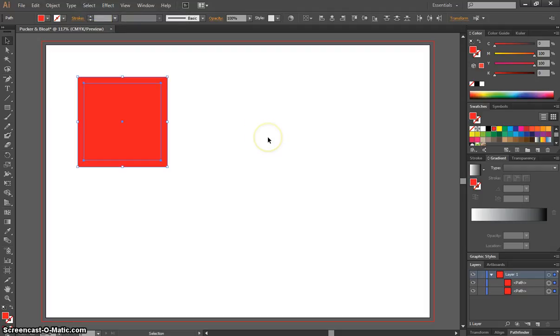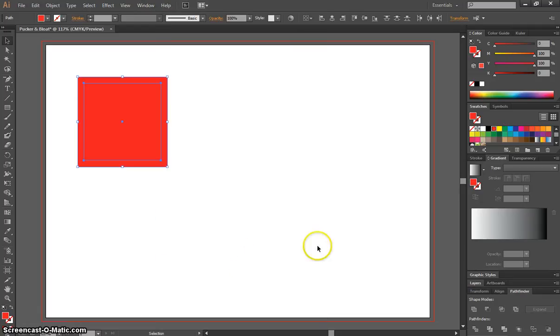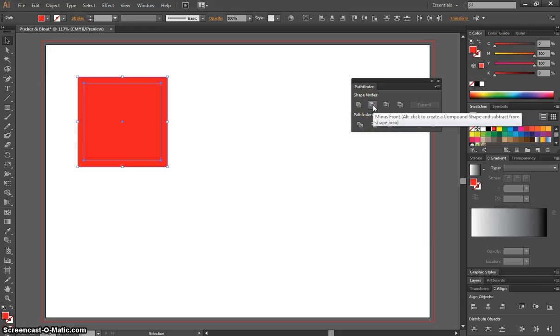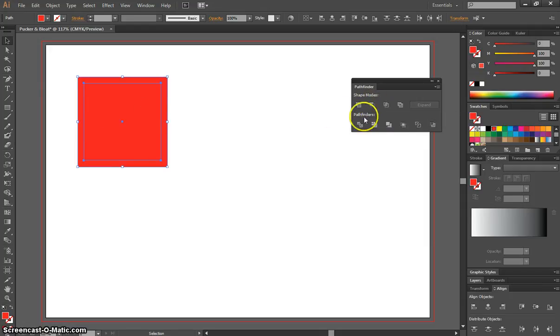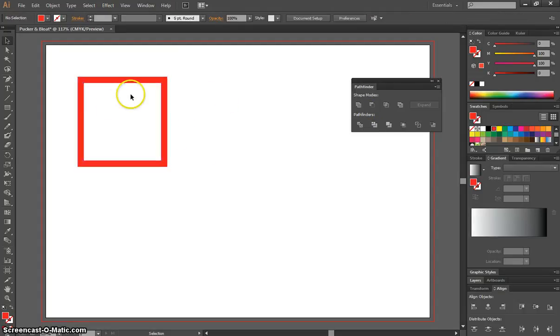And we're going to pop on over to our Pathfinder panel. So you might need to go to your Window menu and get your Pathfinder up. The one's hiding over here, so I'll just drag it up so you can see it. And the one we want to press while we've got everything selected is this one here called Minus Front. And that's going to minus that little rectangle in front of the other one. It's going to create a nice big hole there, and just give us the outline of a square.